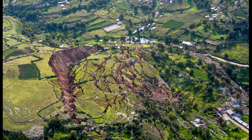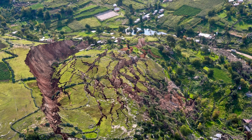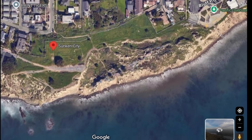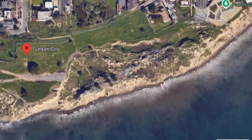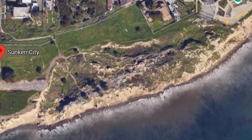Before we get too far, let's talk a little bit about what landslides are, how they work, and then come back and revisit Sunken City. A landslide is a massive movement of material such as rock, earth, or debris down a slope. Geologists often call these slope failures, and they're really a result of gravity acting on weaknesses within the earth.